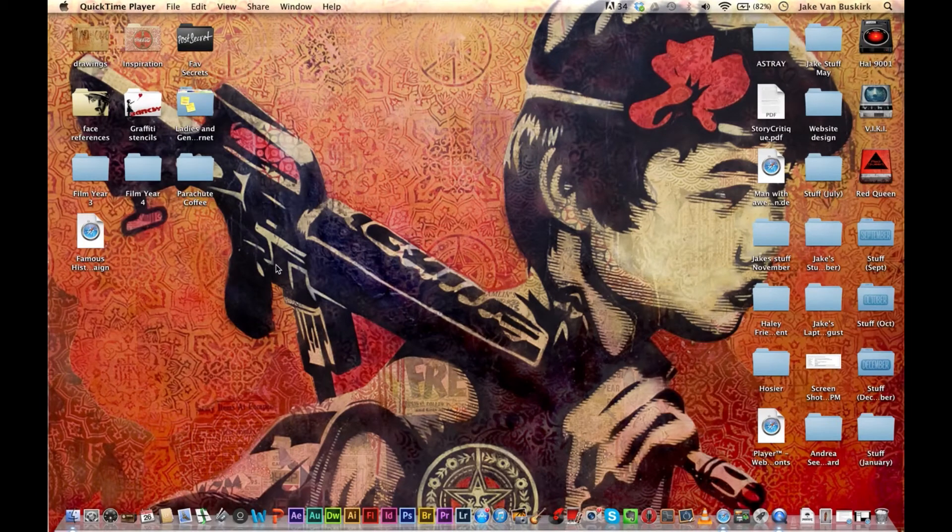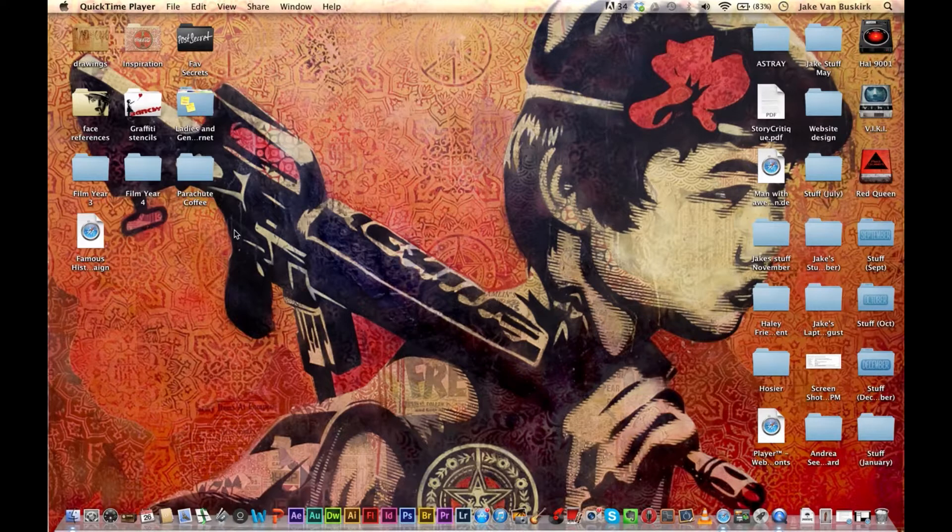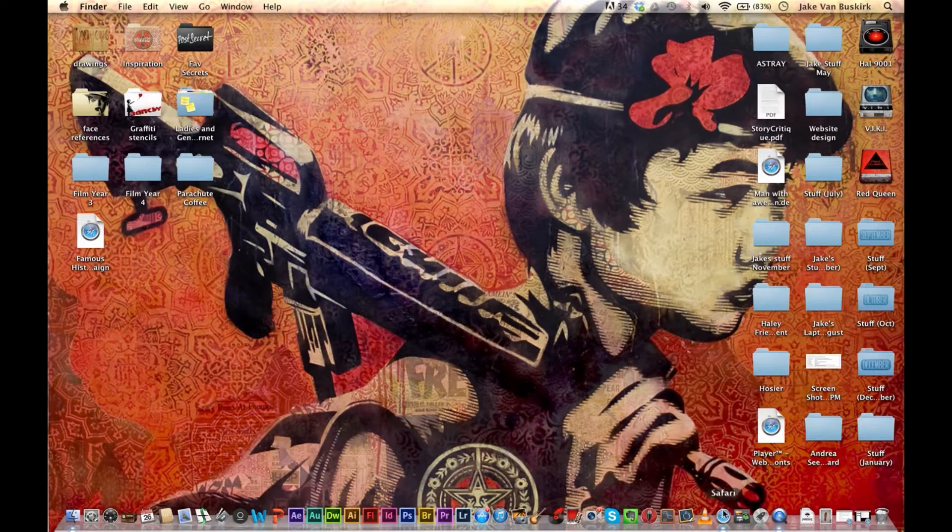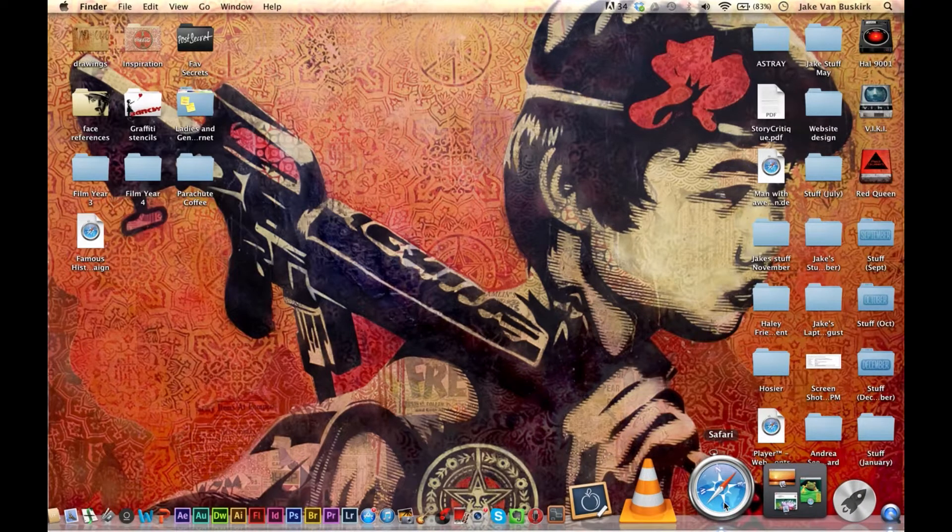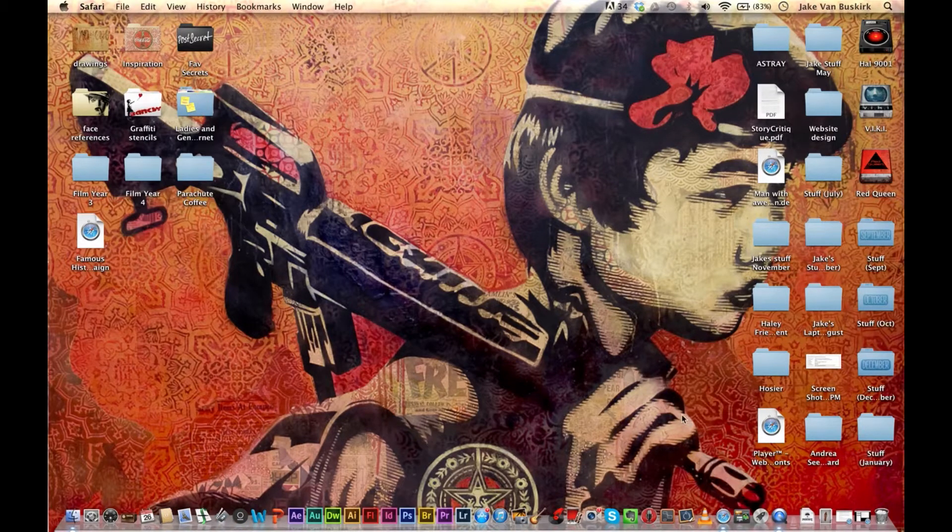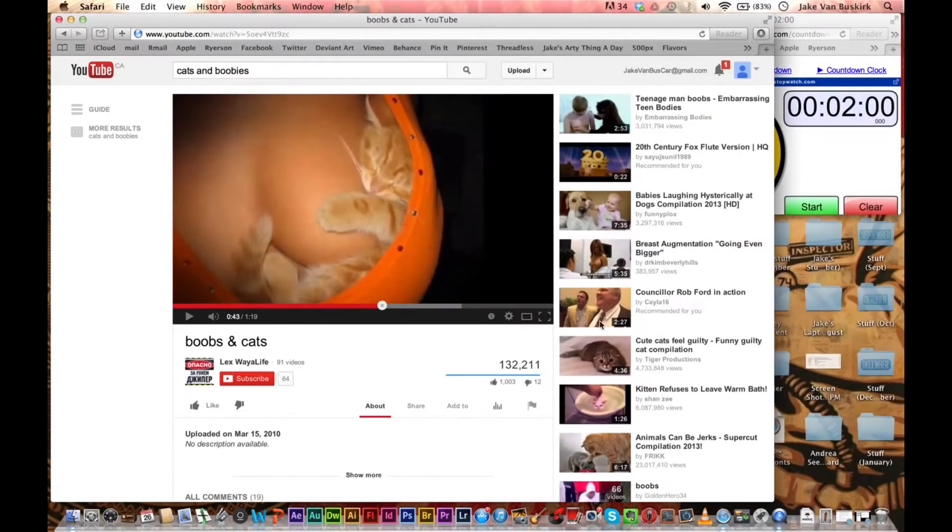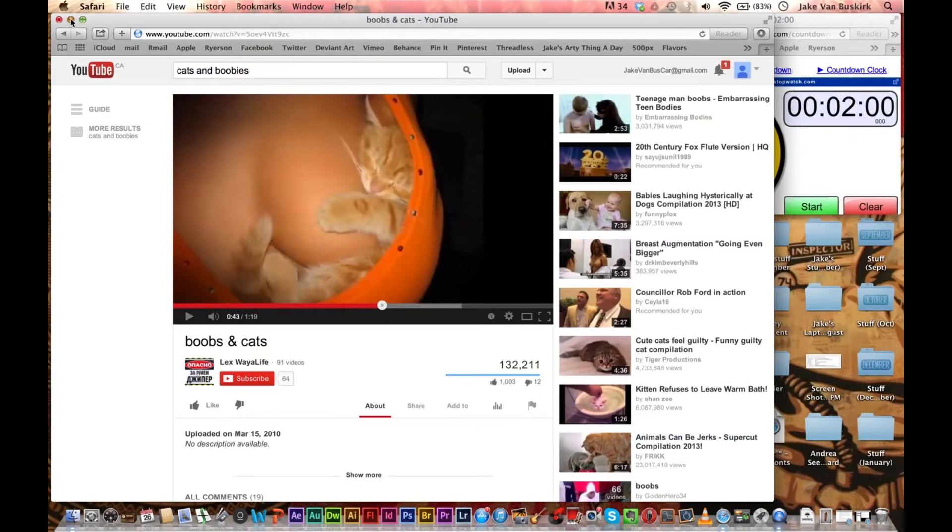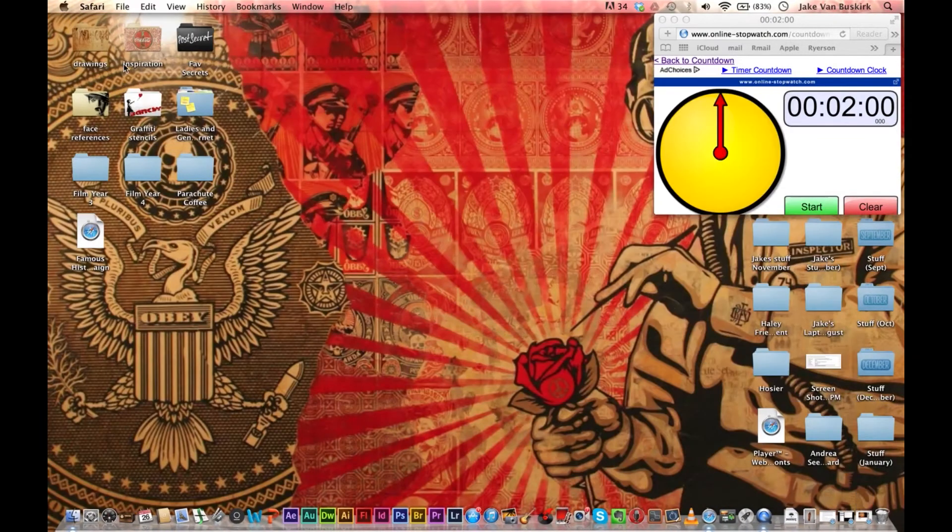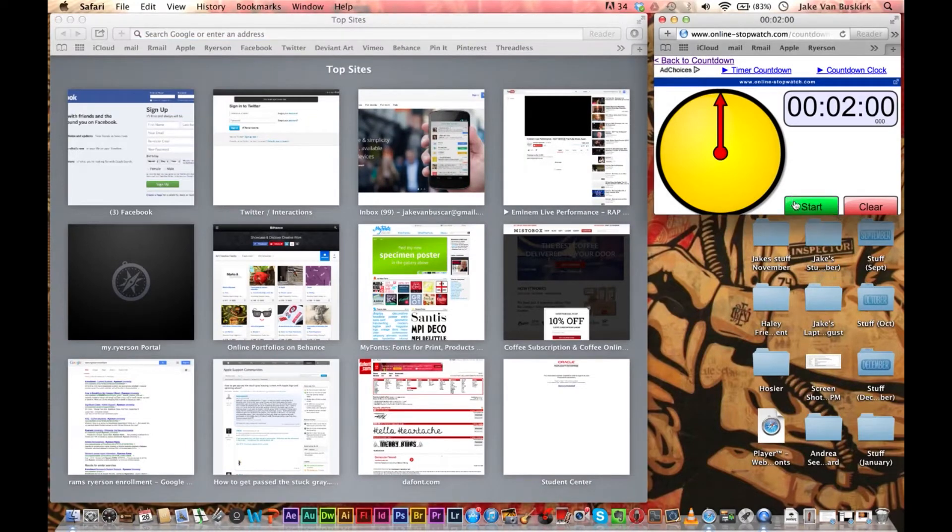Ok guys, today on the Ryerson Survival Guide, I'm going to show you how to enroll on RAMS in under two minutes. So without further ado, we'll get this started. First you want to open your web browser. In my case I'm using Safari, so just open up a new window. I've got a stopwatch here as well.